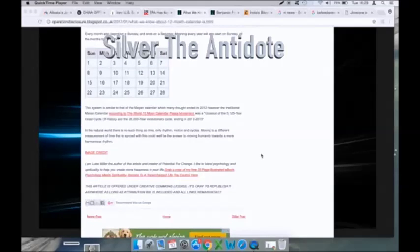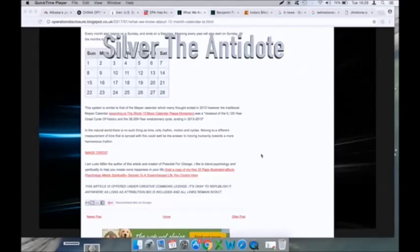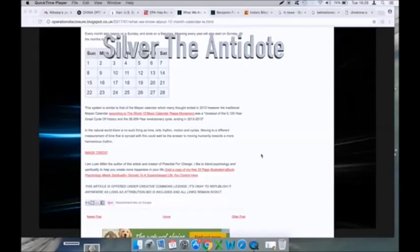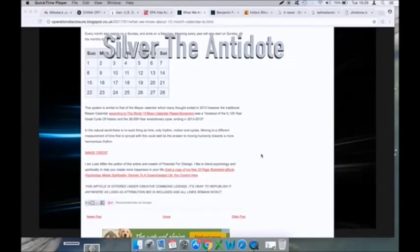However, the traditional Mayan calendar, according to the World 13 Moon Calendar Peace Movement, was a quote, closeout of the 5,125 year old great cycle of history and the 26,000 year evolutionary cycle ending in 2012 to 2013.